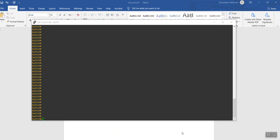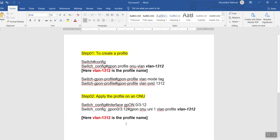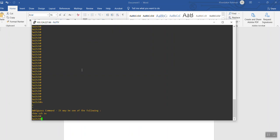Hello dear listeners and viewers, this is Ronnie from Shanghai VDCOM. Today I'll be showing how you can configure VLAN in VDCOM OLT from the command line — specifically, how to configure VLAN on the ONU. There are two steps: first, create a VLAN profile, then apply the profile on the ONU. Simple — just two steps.